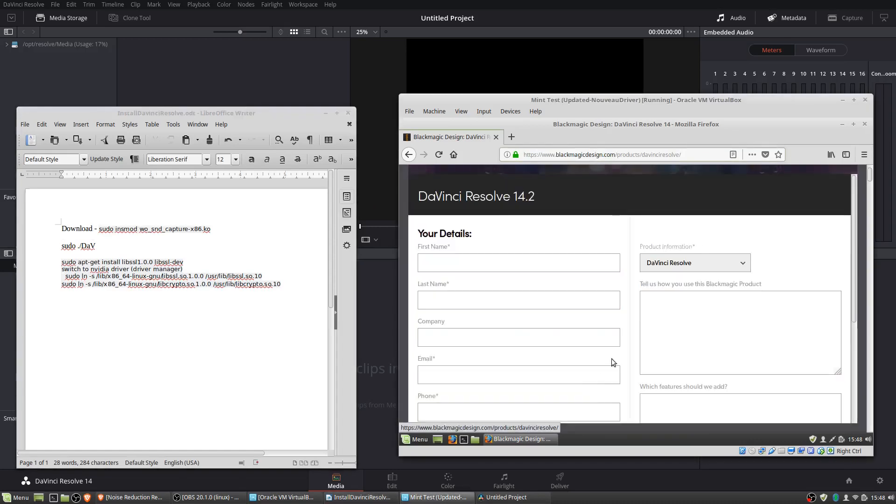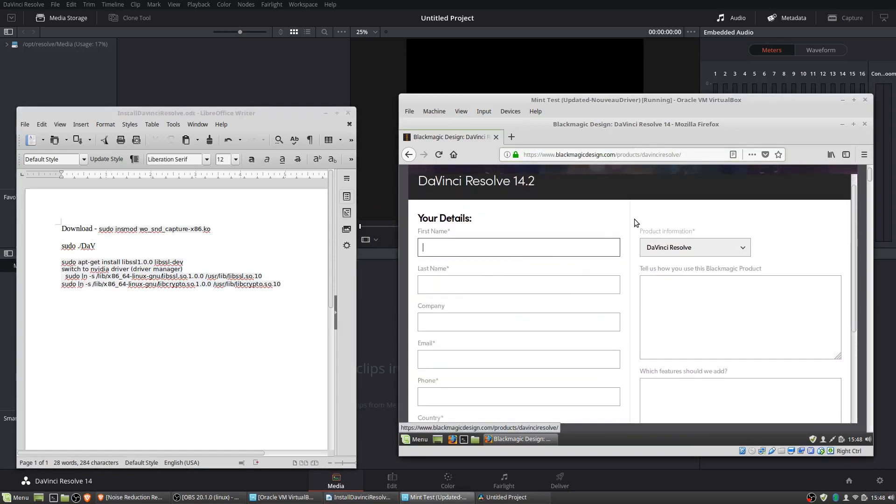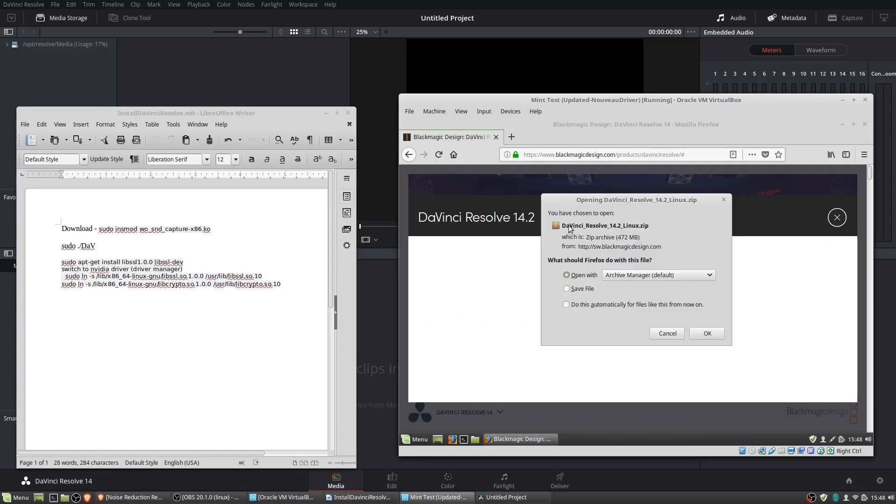So we have to fill in our details in order to get the file, so you can just kind of fill this in, and you're going to want to save the zip file to your computer.